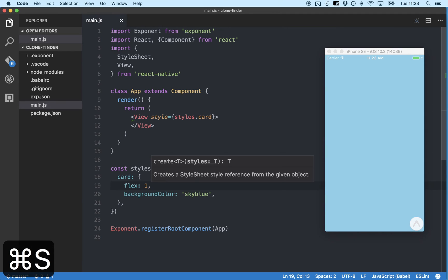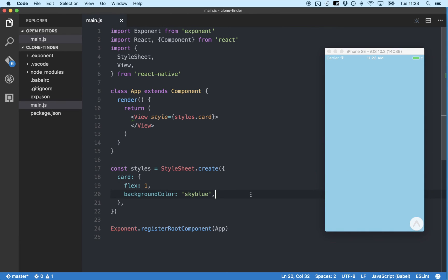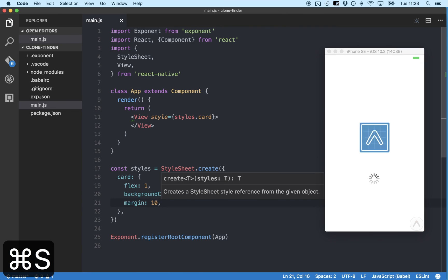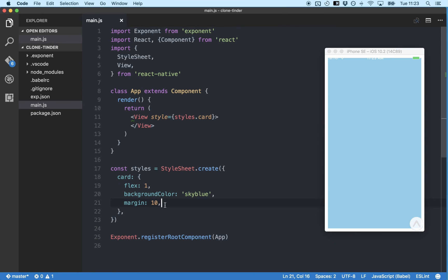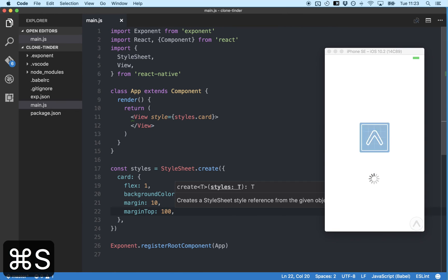And we're also going to add a margin of 10 which creates space around our component. We're also going to increase the margin of the top and bottom sides of our card to 100.